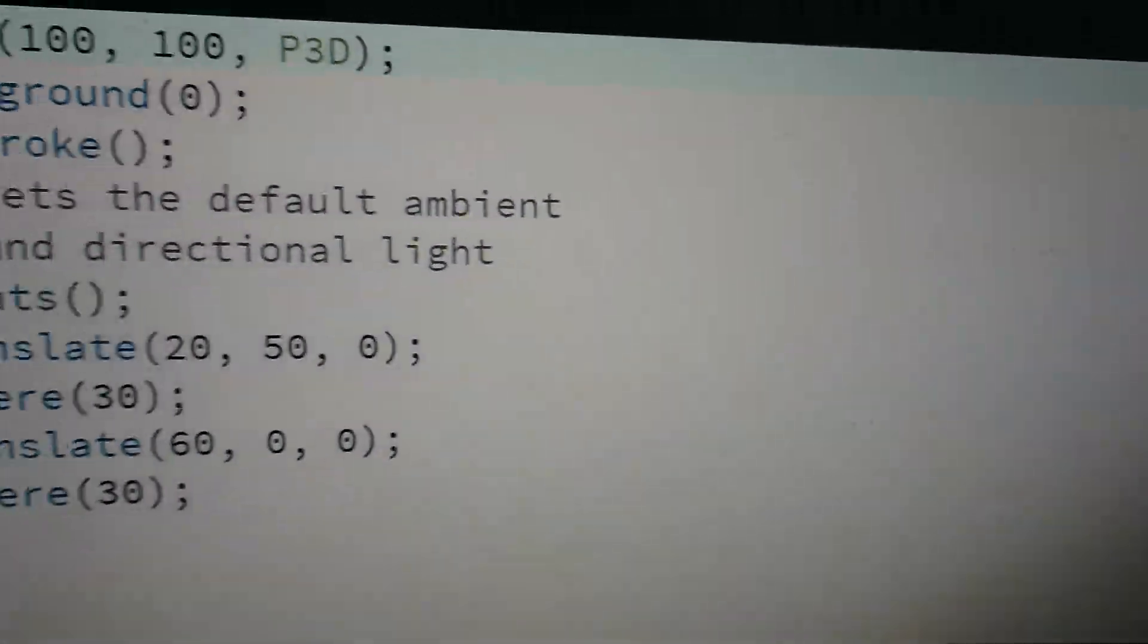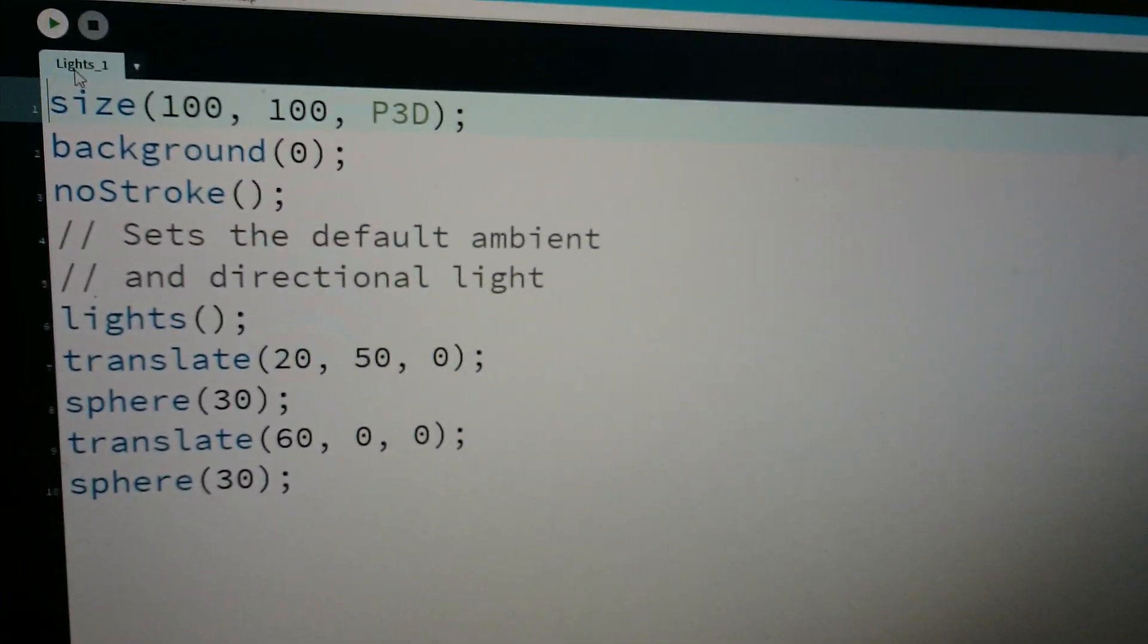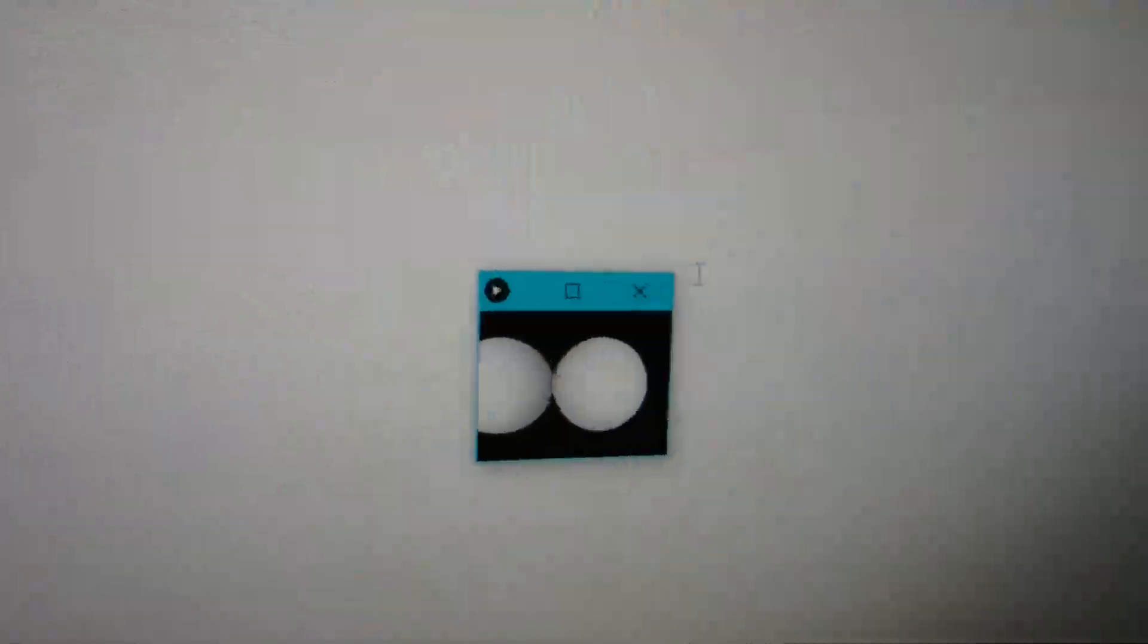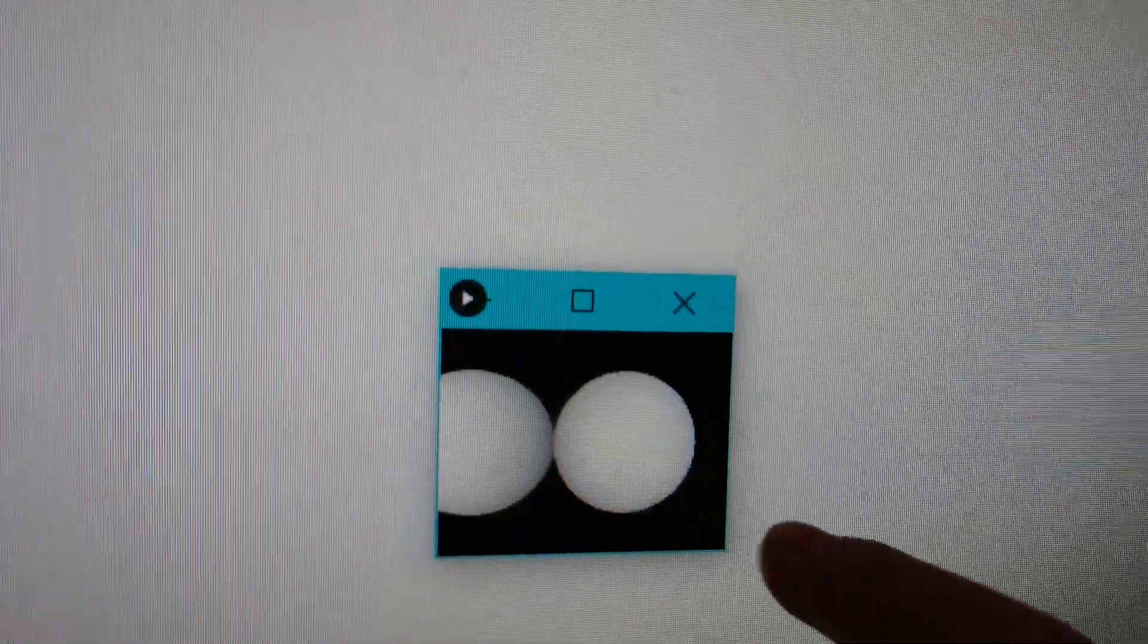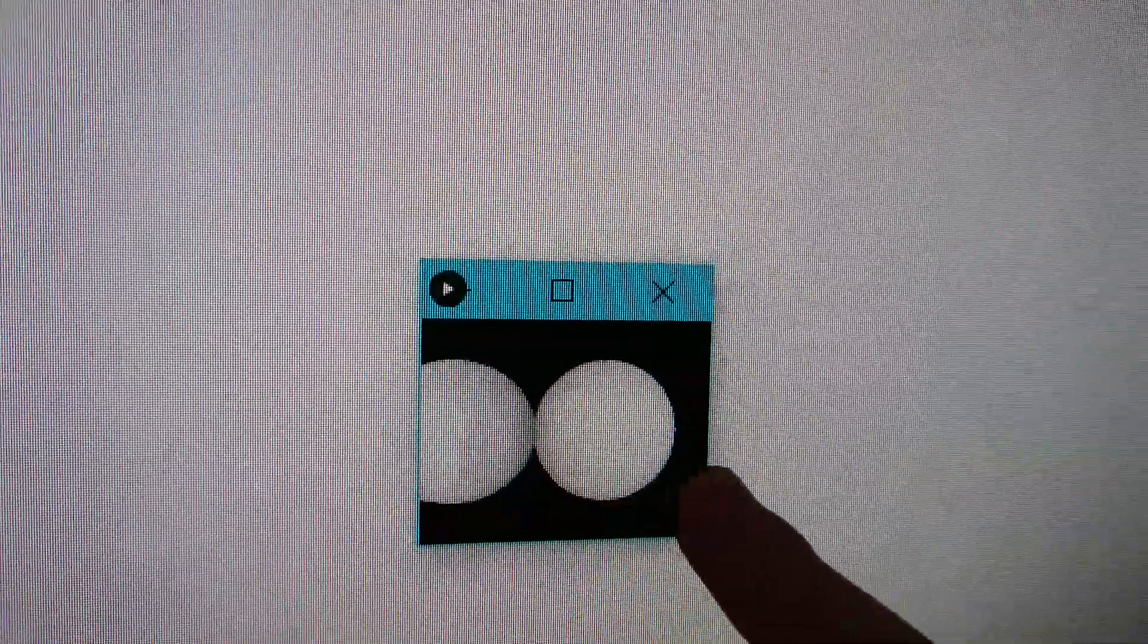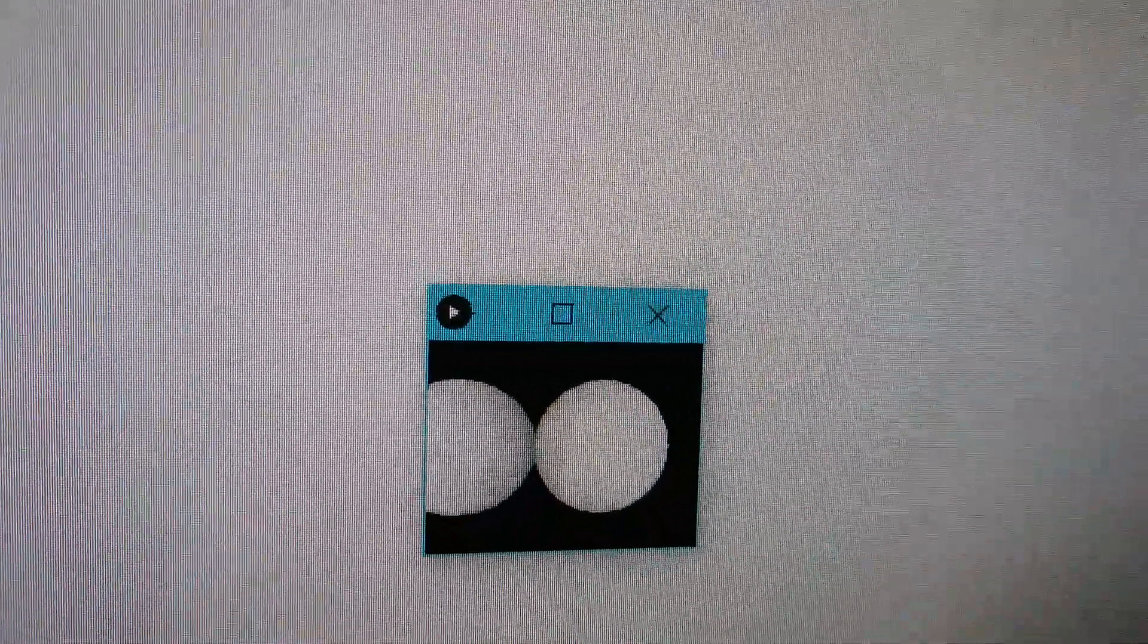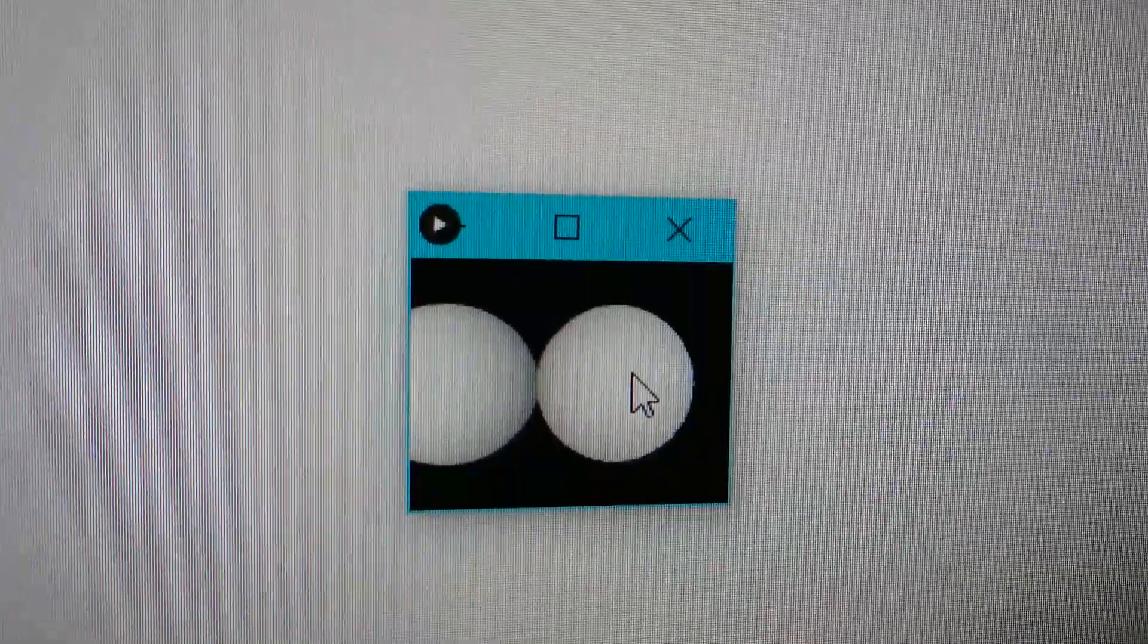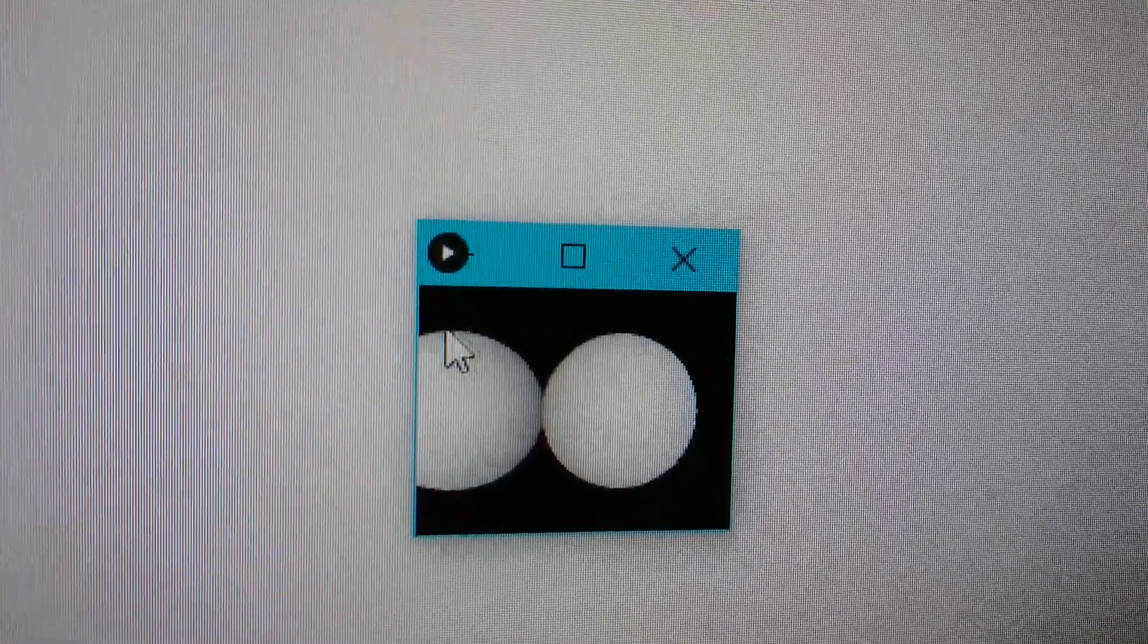This is what the examples do: you create two spheres next to each other and they have a shadow.